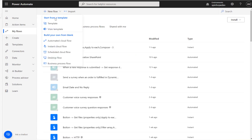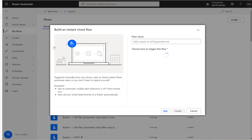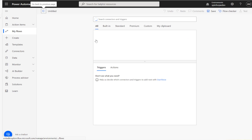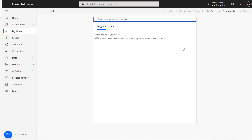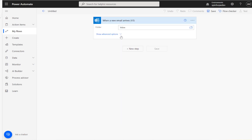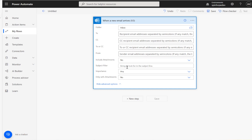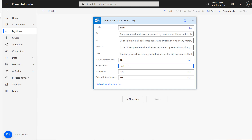For this I'm going to use the Outlook connector as my trigger — when a new email arrives. In the subject filter I'm going to put 'Test Demo'. You can specify a particular subject filter, or if there is no filter it's going to receive all emails. For demo purposes I'm going to set the subject filter here.